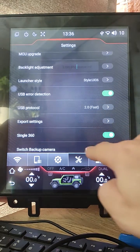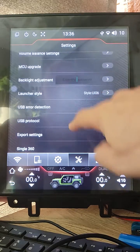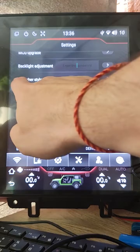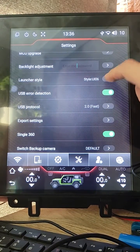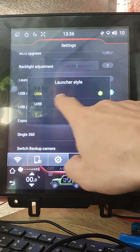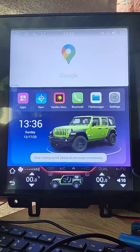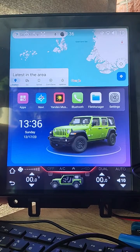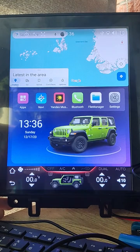Scroll down and look for launcher style. Click the arrow and change it to UE59. As you can see, the launcher has been changed to the new launcher with custom logos.